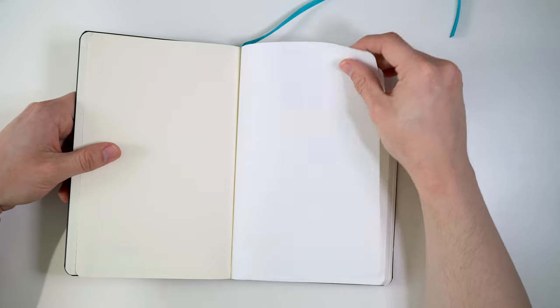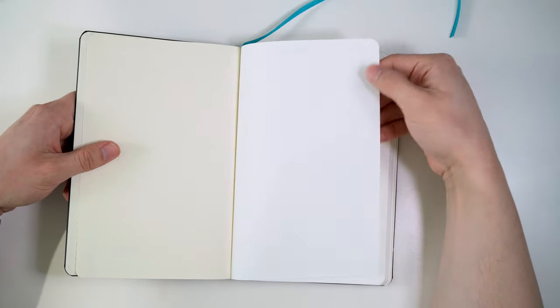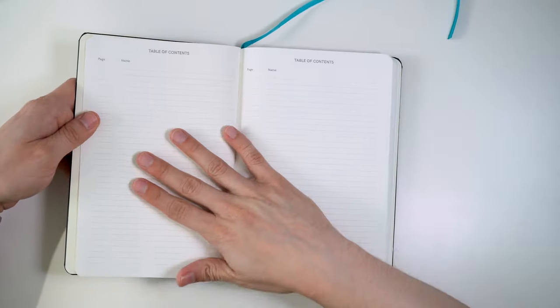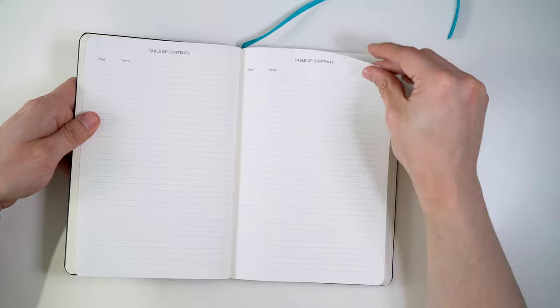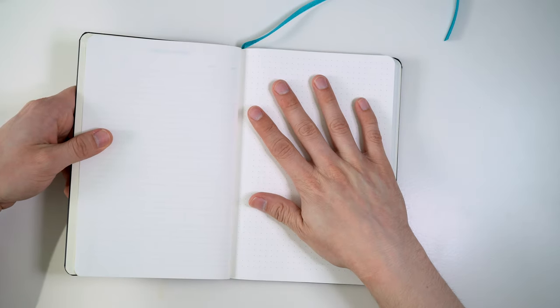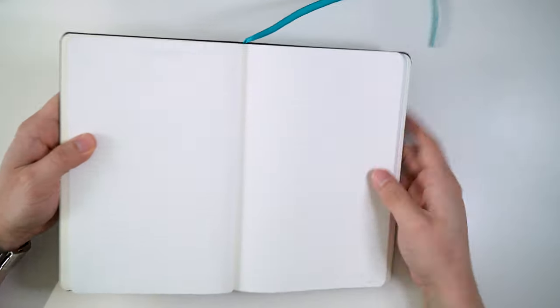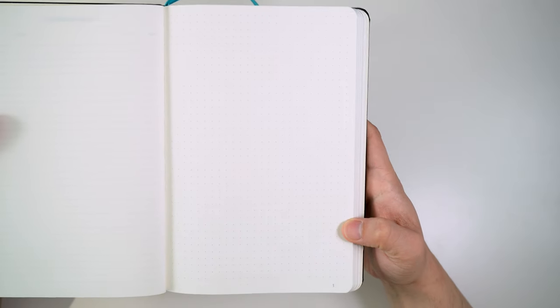So this page is blank, and then we have table of contents. Back page is blank here, and then we have the dot grid, which is nice bright white, 68 GSM Tomoe River paper, and they're numbered.